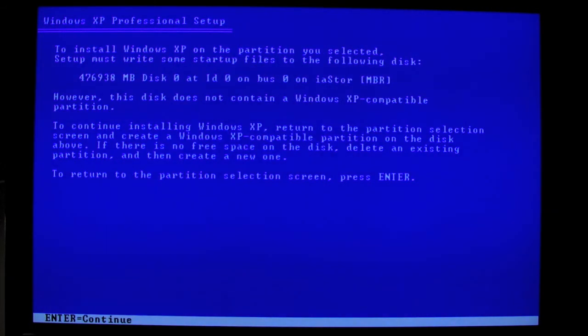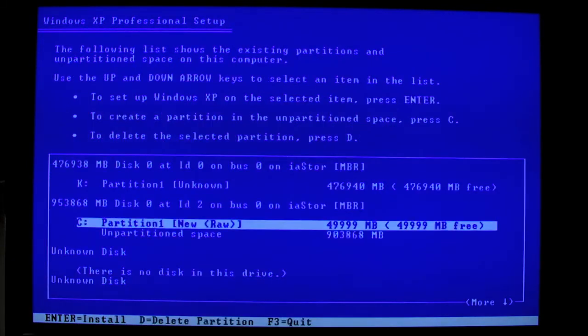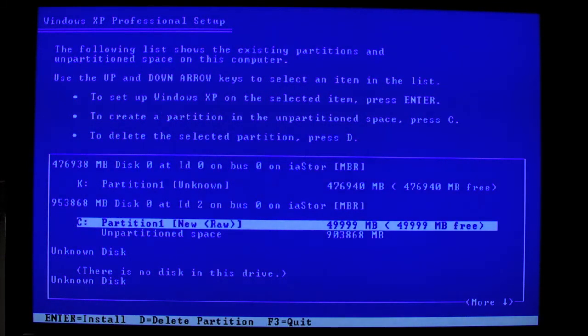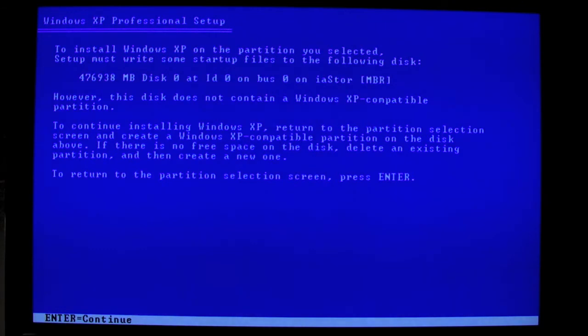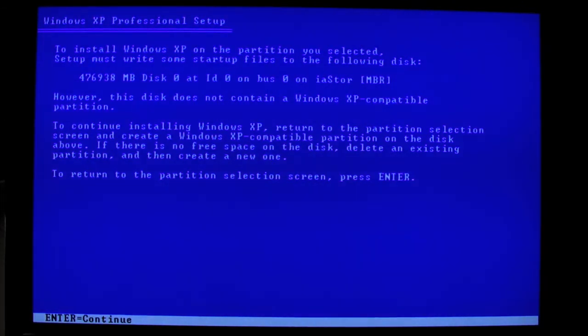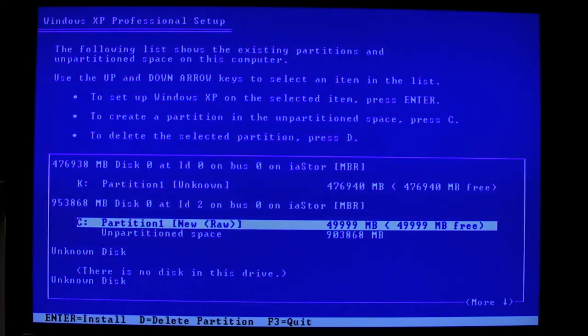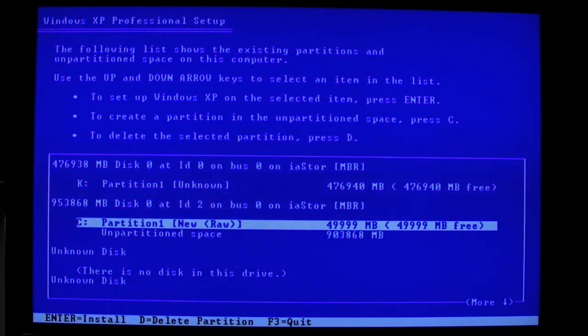And I ran into some problems here. It says that this disk doesn't work basically. This disk does not contain a Windows XP compatible partition. And this was very strange. And I did some testing and tried to create a partition several times.